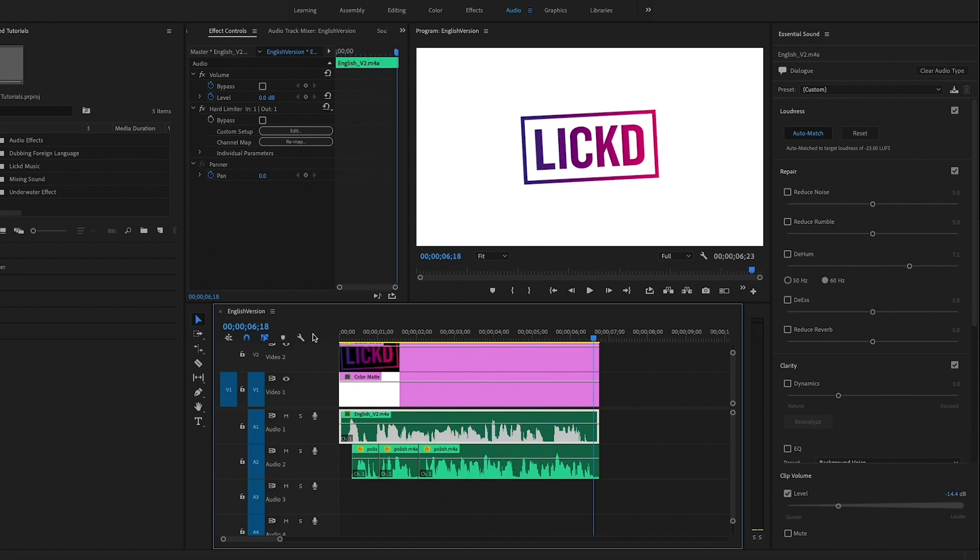So now you can hear it's a little bit clear that the Polish version is taking over. And if you watch Polish television ever, this is what it sounds like. You'll hear the English version just kind of a little bit more muted in the background and the Polish version is more prominent. So we can reduce the volume a little bit more.